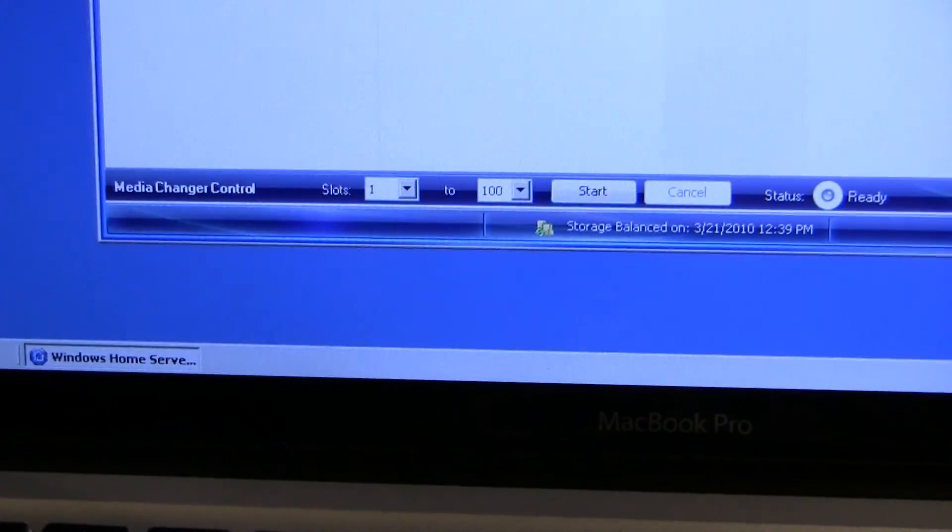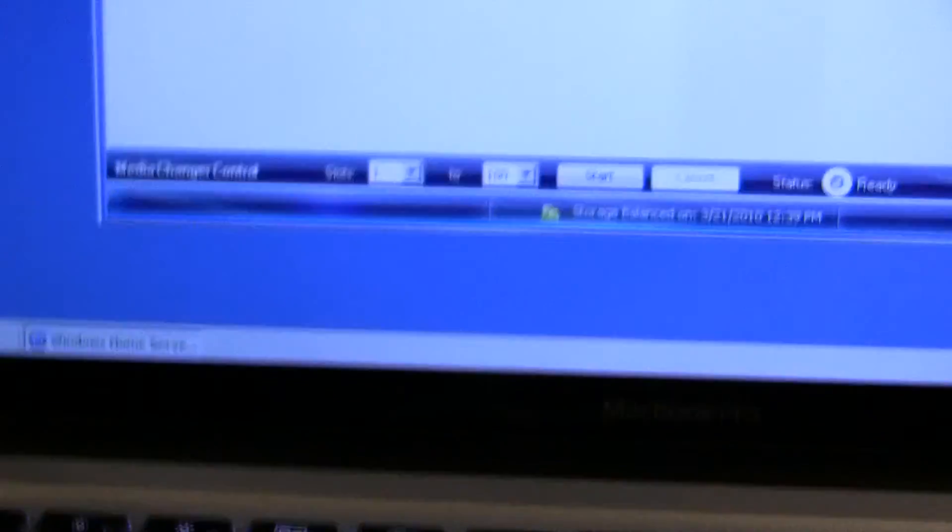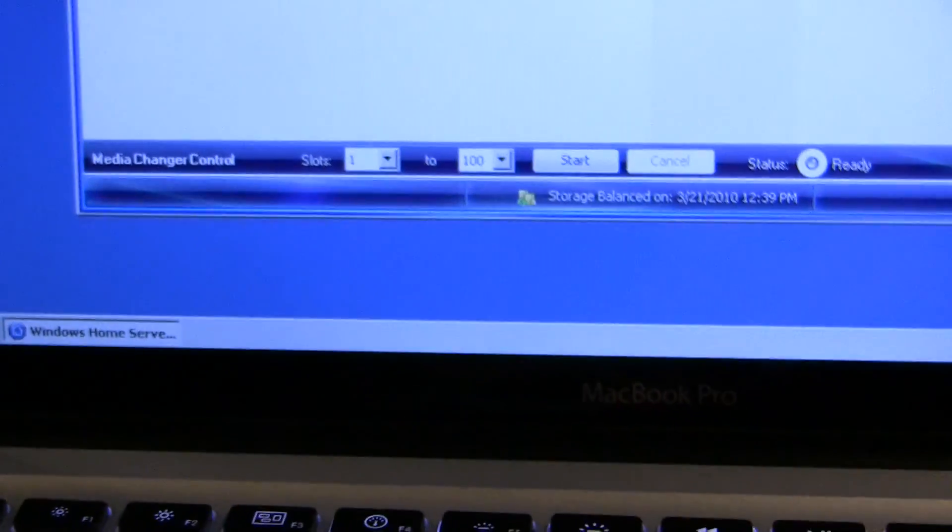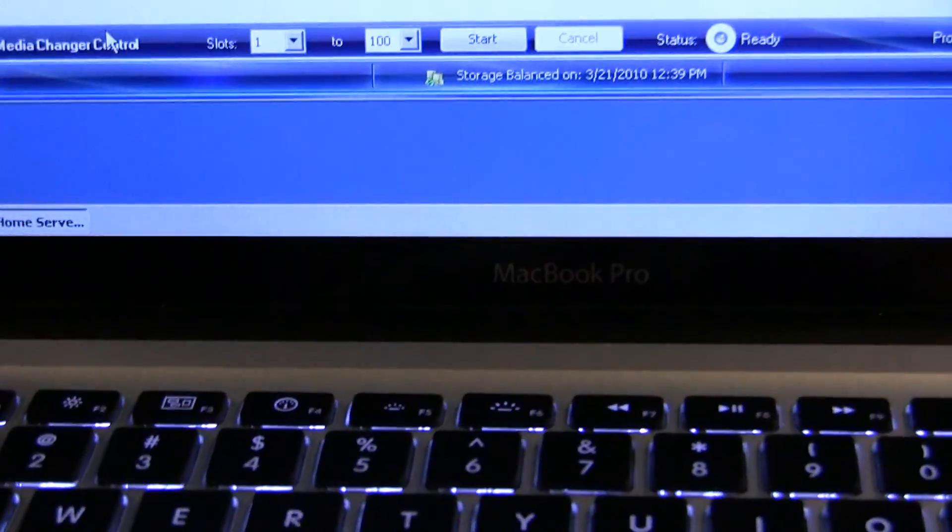As you can see here, down at the bottom, I now have this media changer control, which I did not have before.